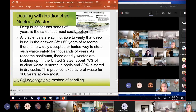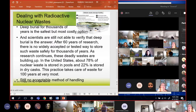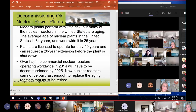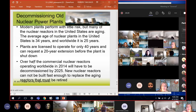About 78% of nuclear waste in the US is stored in pools right now and about 22% in dry casks, which only covers about 100 years at the very most - we don't have acceptable long-term plans. Over half the world's nuclear reactors operating worldwide are going to have to be decommissioned by 2025. New nuclear reactors cannot be built fast enough to replace the aging ones, so it's not even worth it.